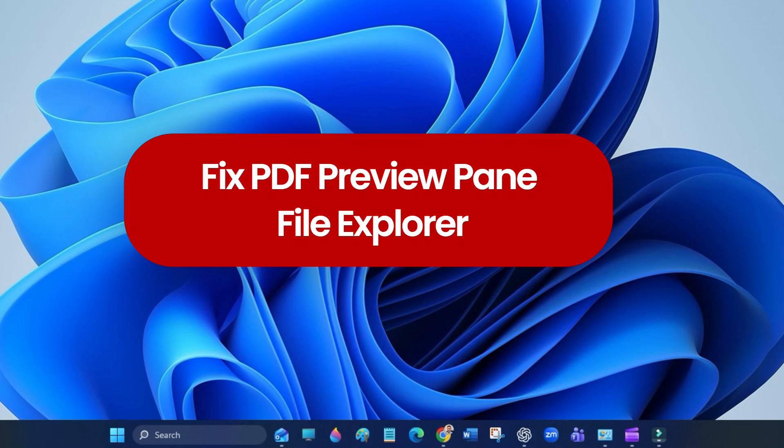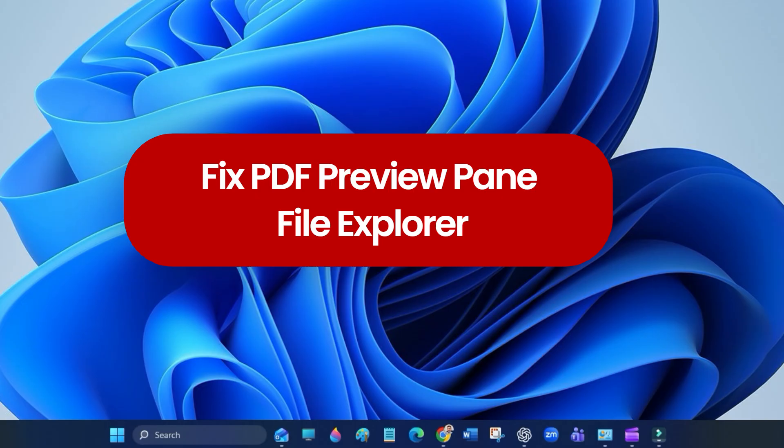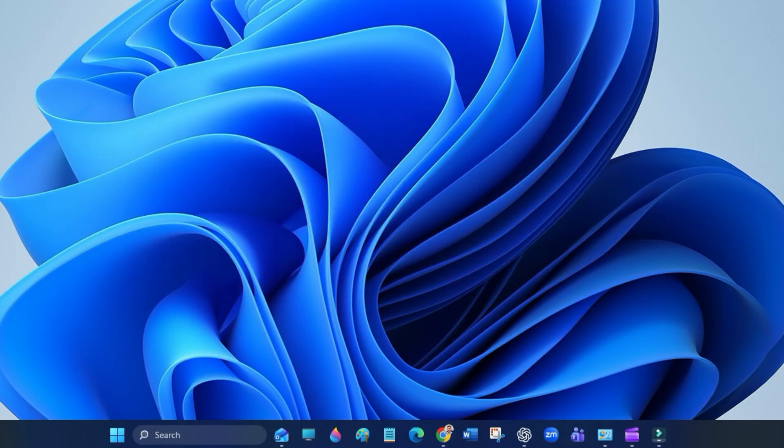Hi everyone, welcome back to my channel. If your PDF preview pane stopped working in Windows File Explorer after a recent Windows update, you are definitely not alone, especially on Windows 11 version 23H2. But don't worry, here is a temporary fix that works perfectly until Adobe releases an official patch.